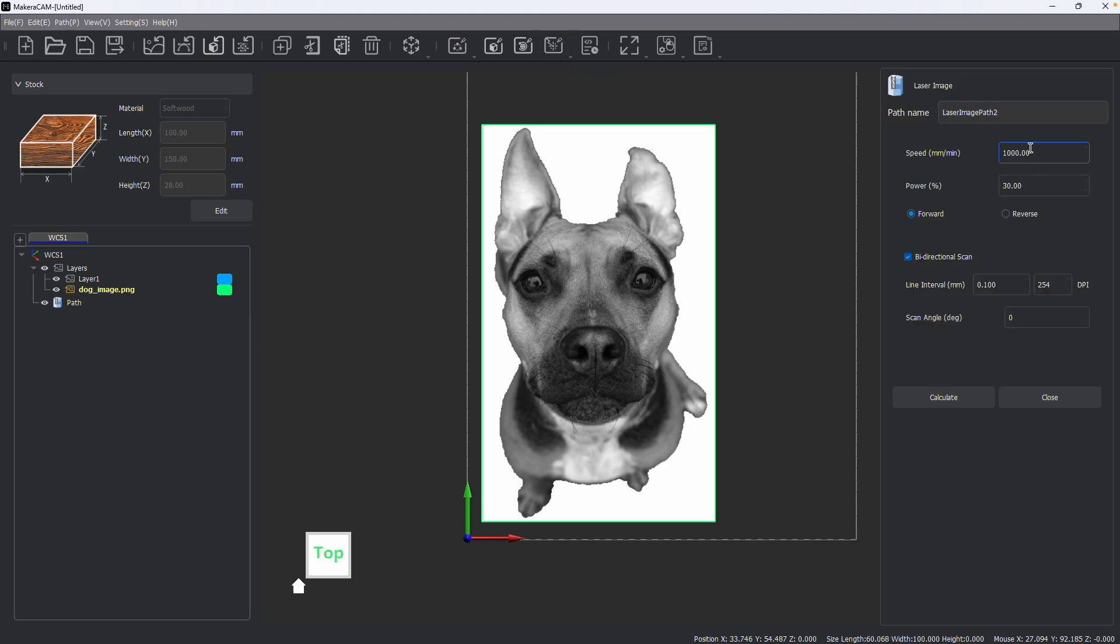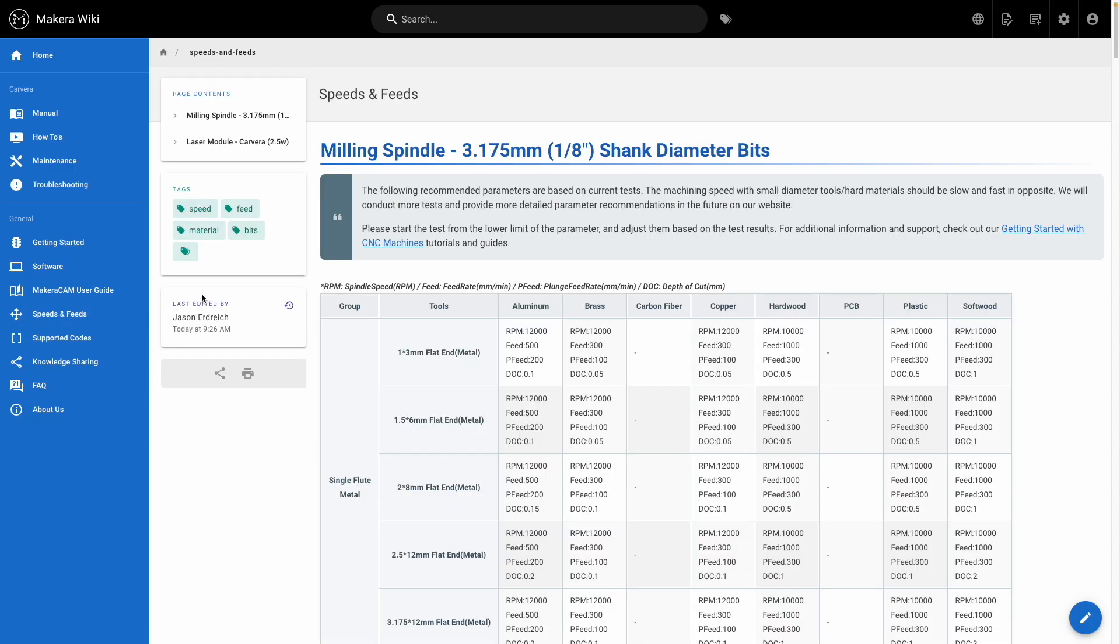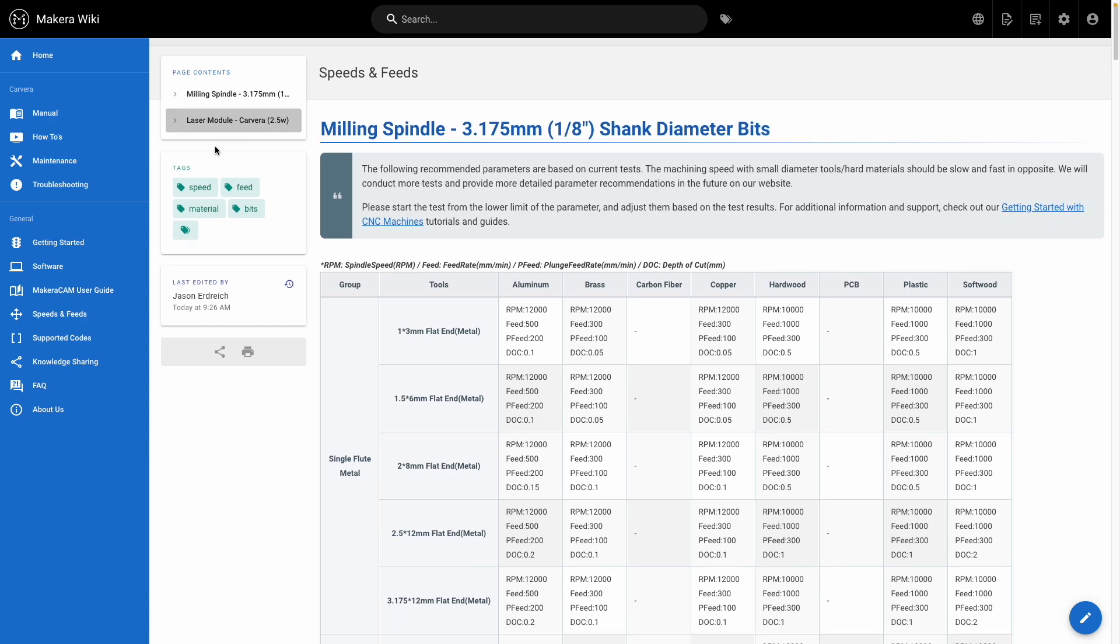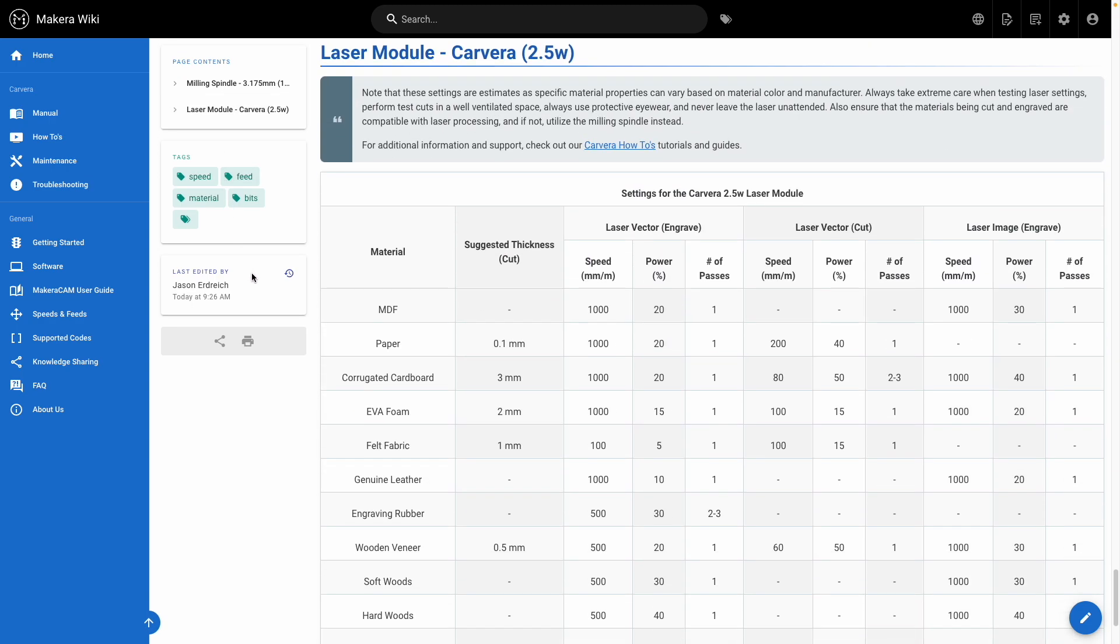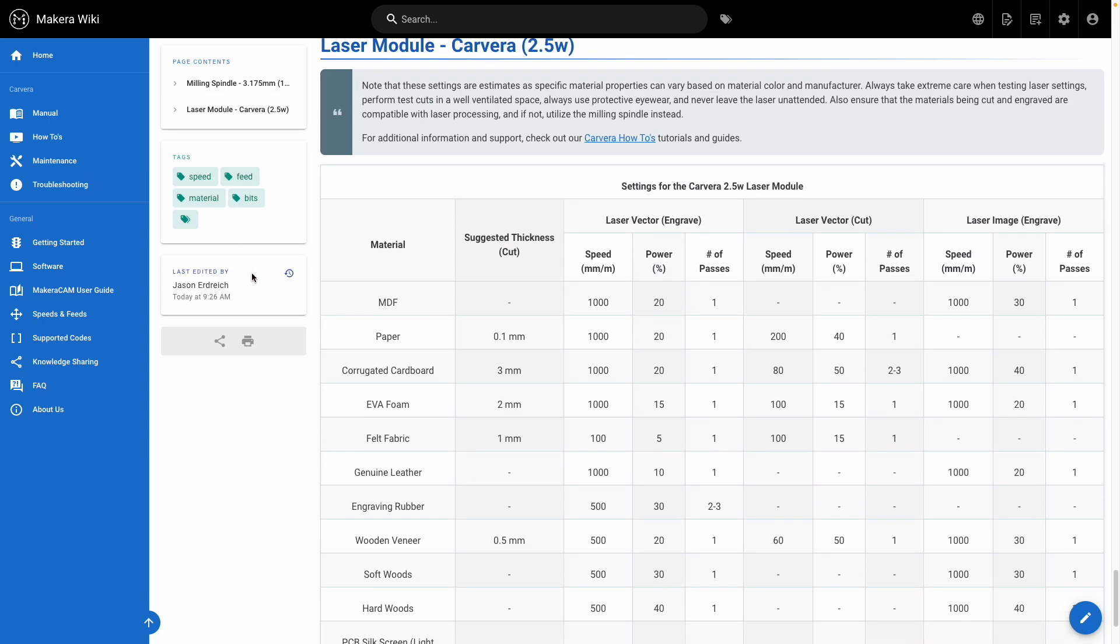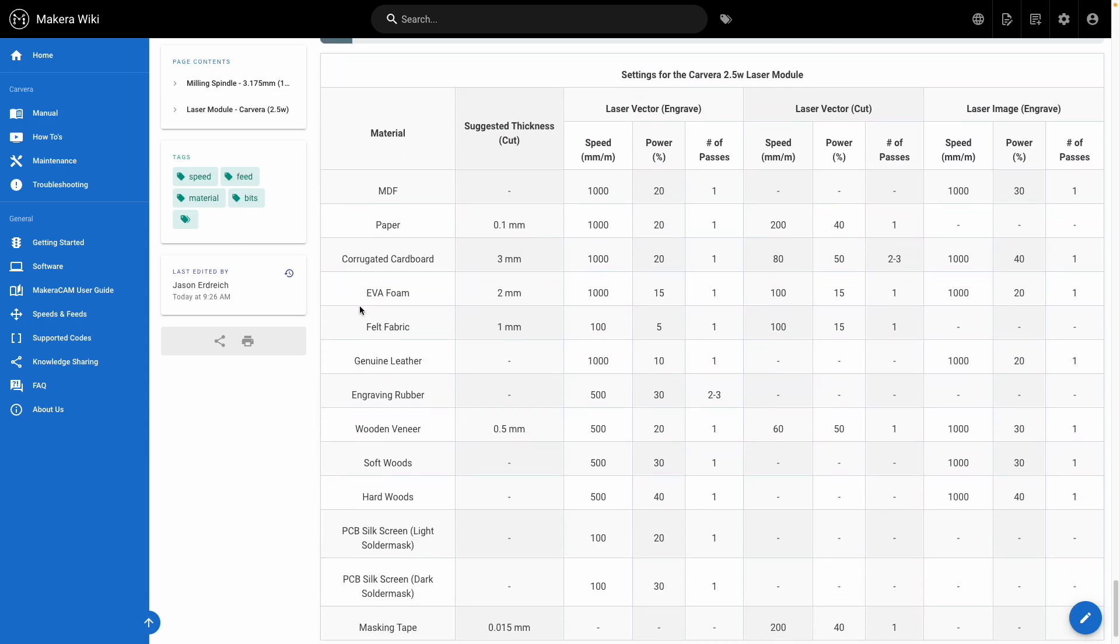Here you can adjust the speed and power based on the material that you're using, and you can find recommended material settings on the speeds and feeds page of our wiki site. It's important to identify that not every material is compatible with laser engraving and laser cutting.